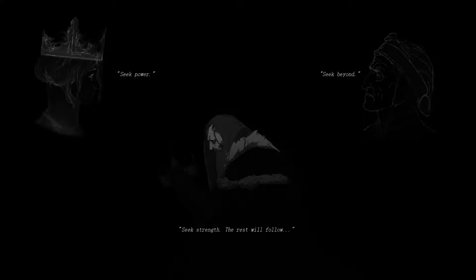Each fragment, thirsting for power, spread dark with no relent. My dear Chandra was one such fragment.